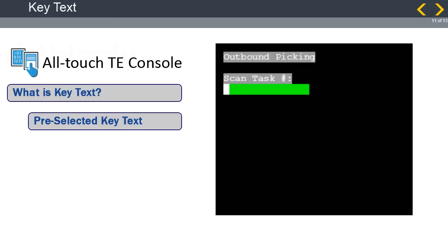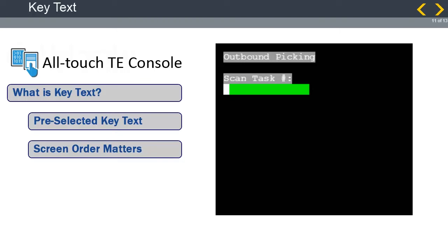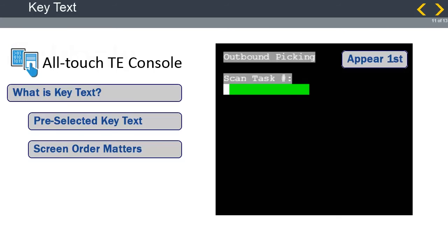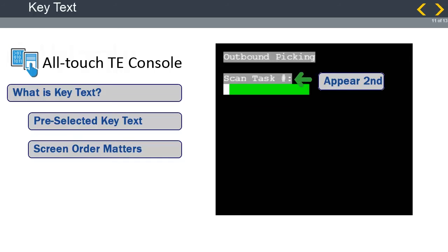It is important to note that the key text match is freeform and does not discriminate on column and row. Therefore, it is important that when selecting key text that it is known that the order of the text on the screen matters. Outbound picking must appear first in a top-down order and scan task number must appear any time after. If this order is not followed, the screen is not selected for reconfiguration.